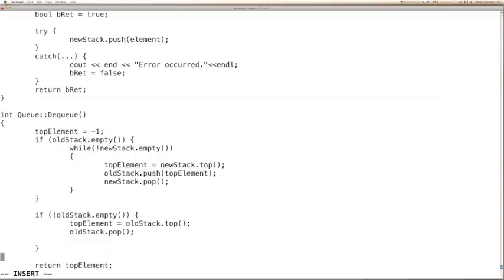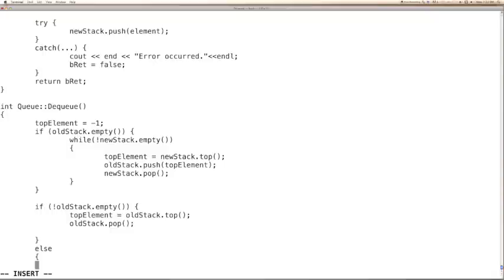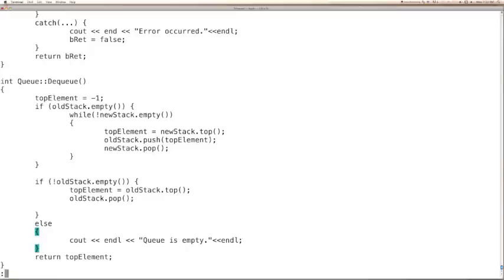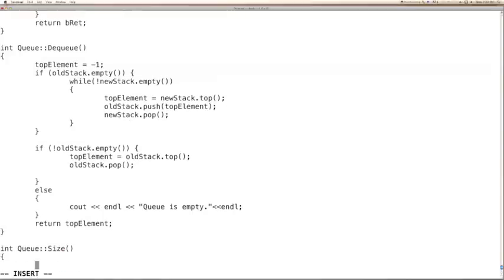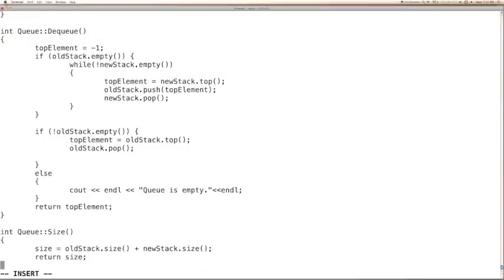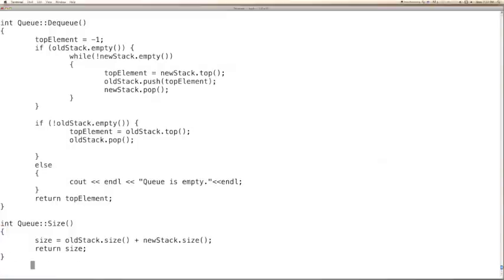Just to indicate when the queue is empty, we can say q is empty and print a message. Now we are done with enqueue and dequeue. Let us go ahead with the size function. Size is pretty simple — we can retrieve the old stack size and add that with the new stack size, then return that size. We should not be using any local variable, otherwise the local variable will be destroyed before the caller retrieves the size.